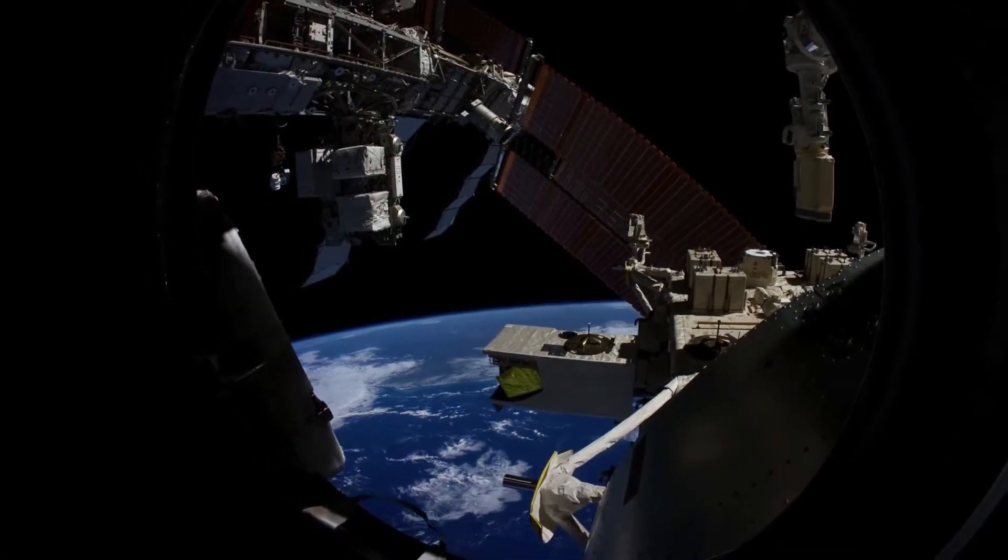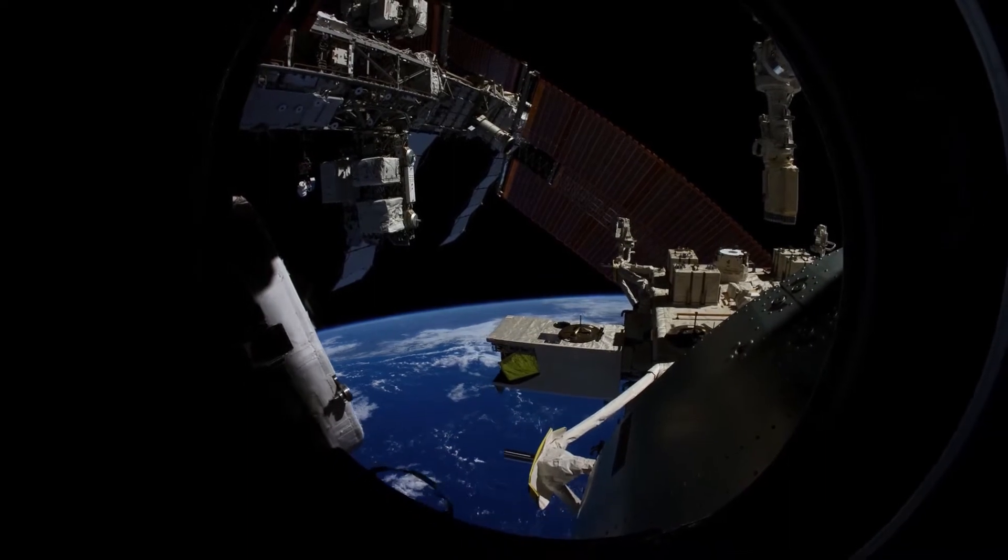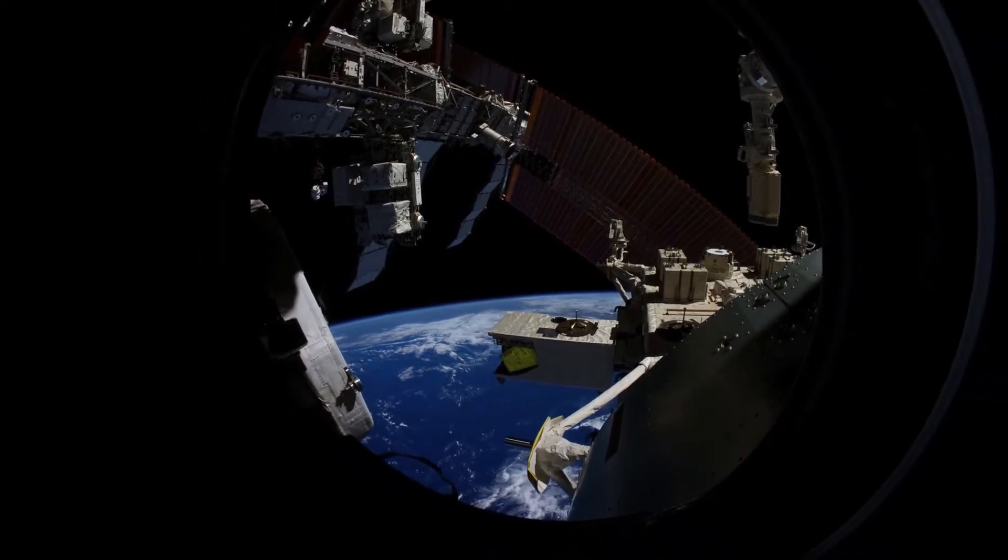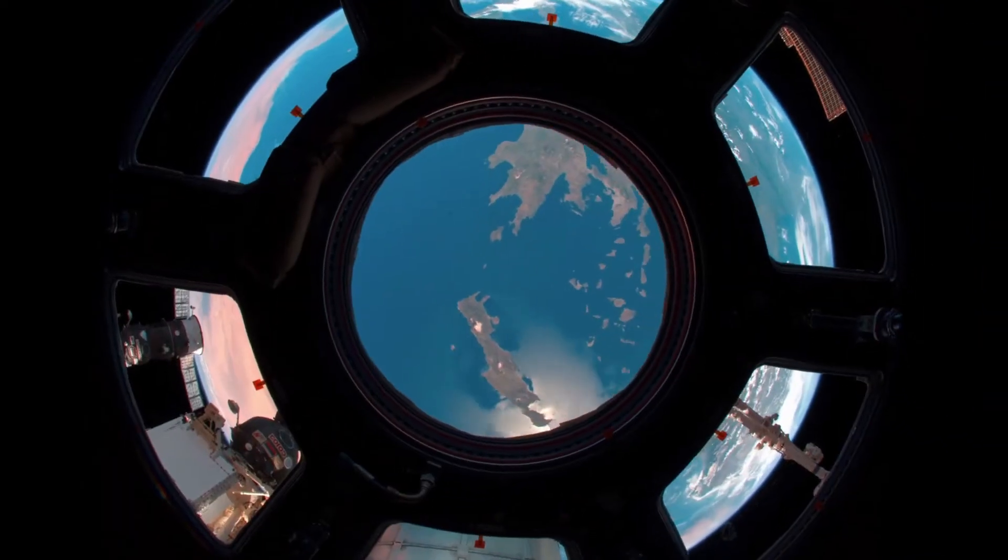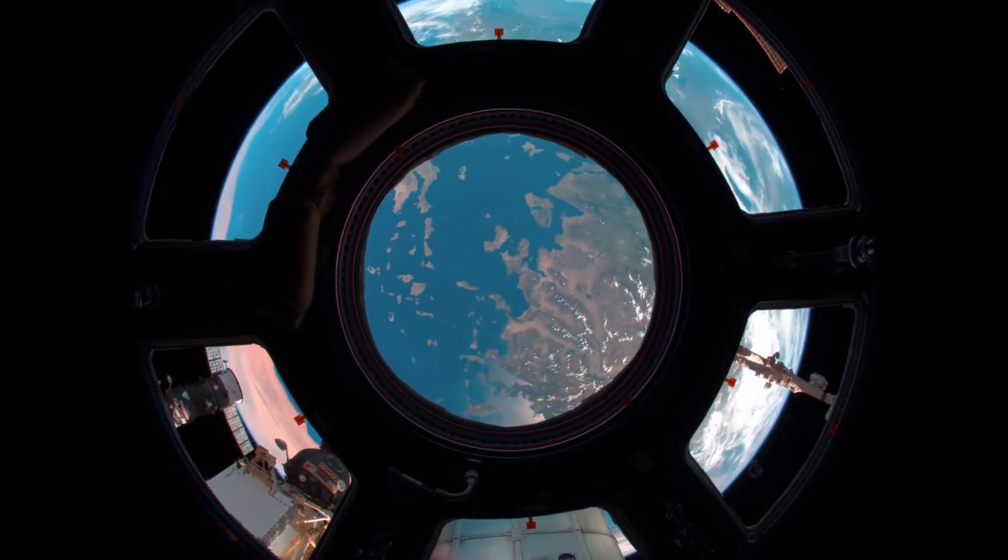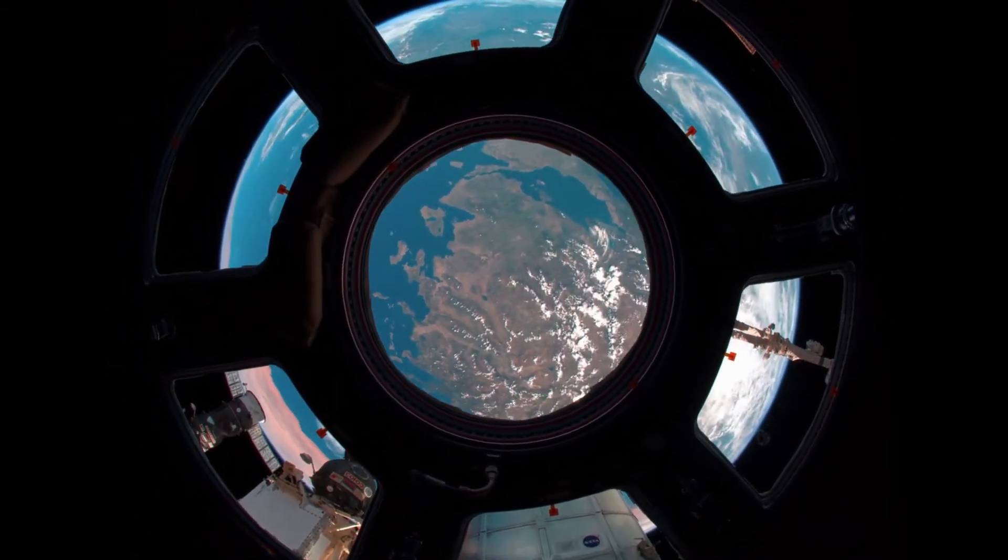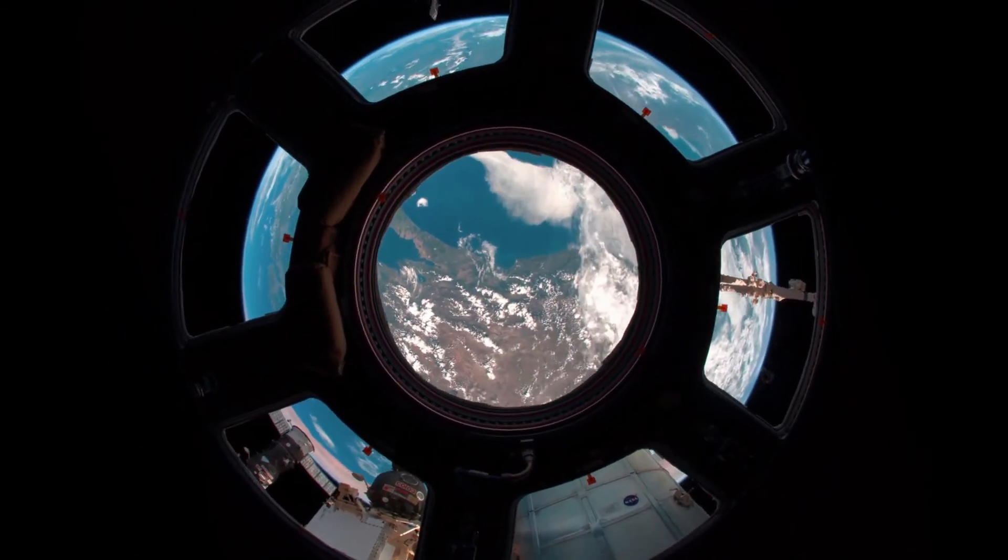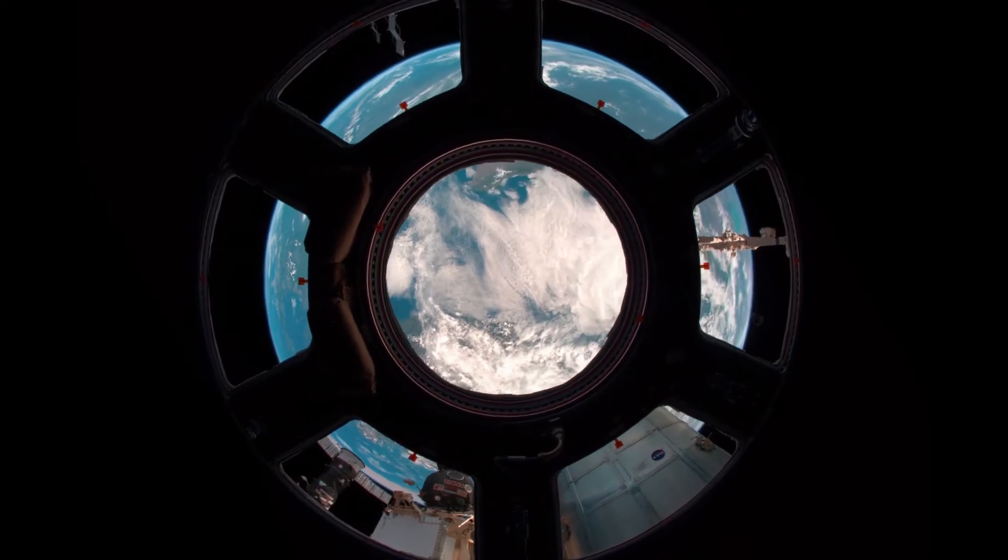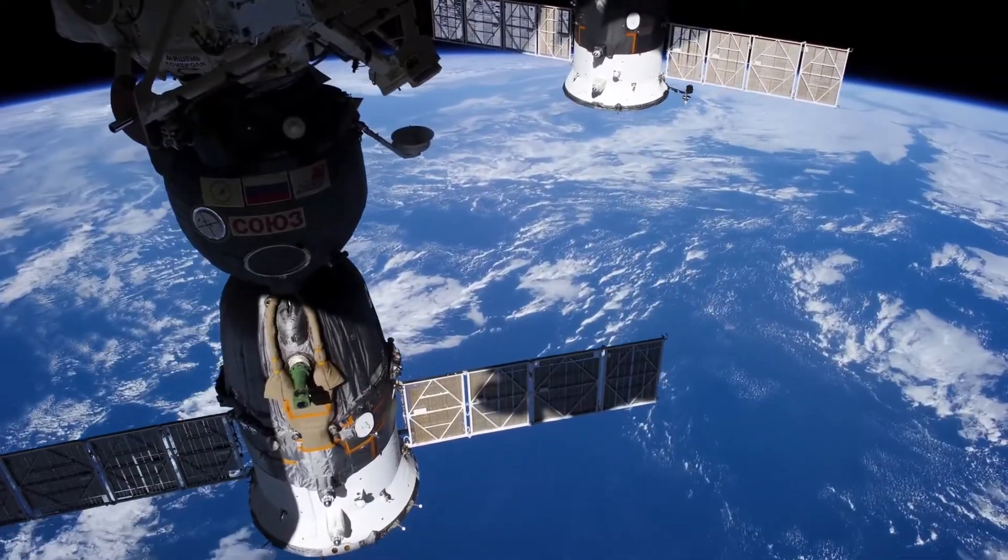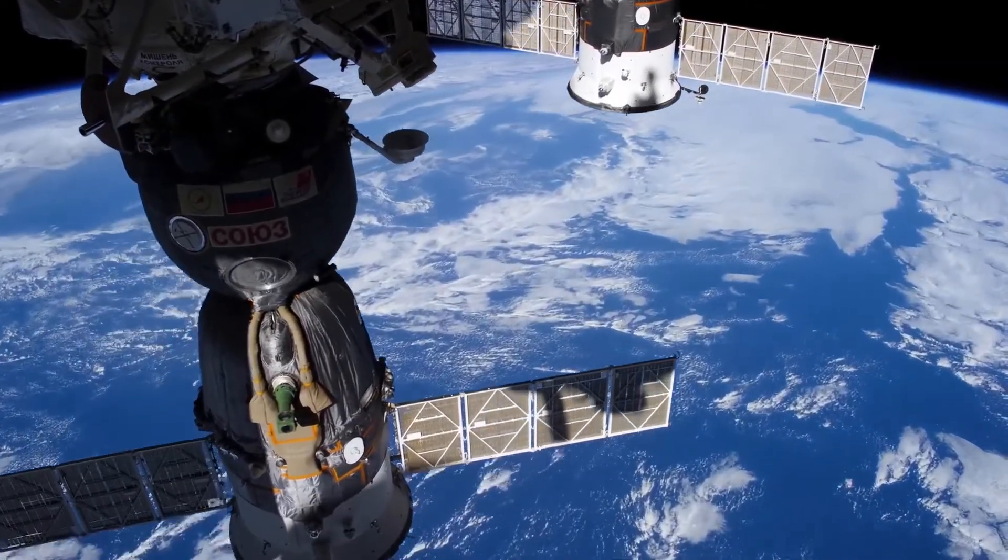The International Space Station orbits high above the Earth, but not high above the atmosphere. In fact, the ISS actually has an orbital trajectory that remains inside Earth's atmosphere. So why doesn't it slow down and fall out of the sky?